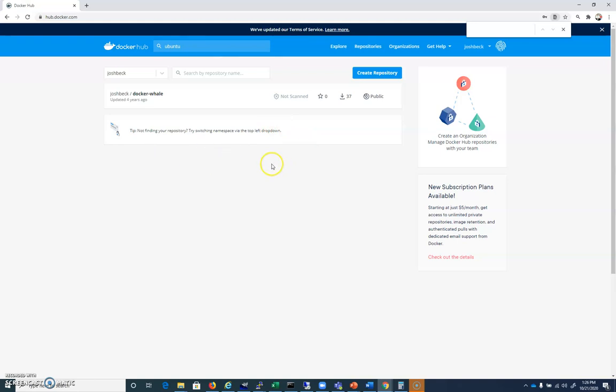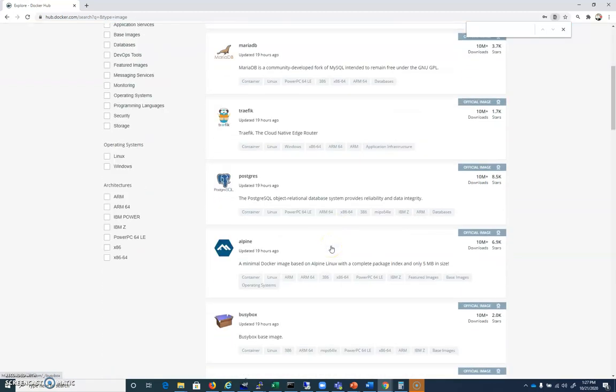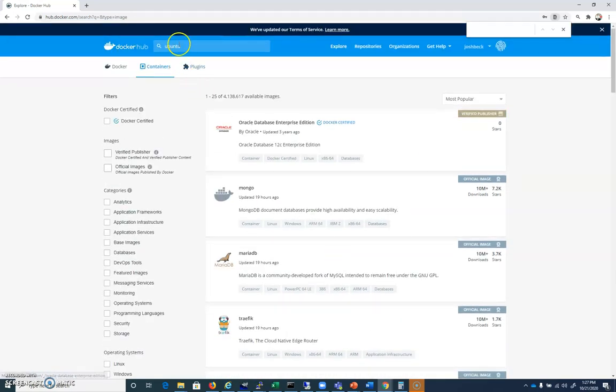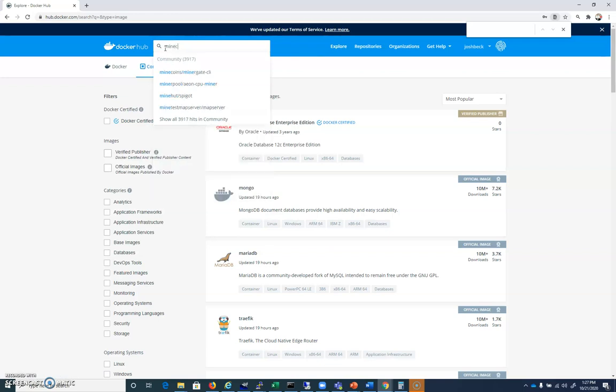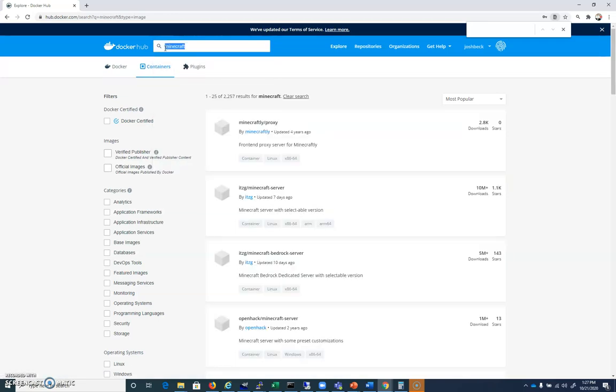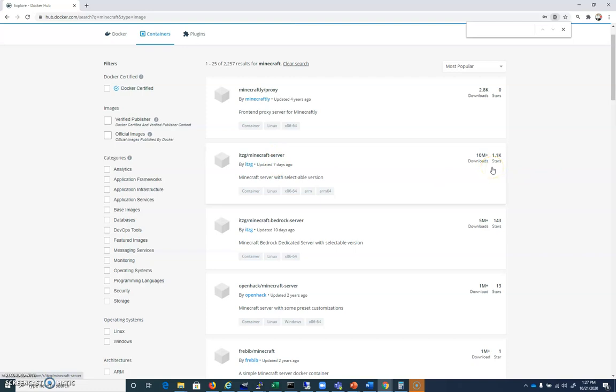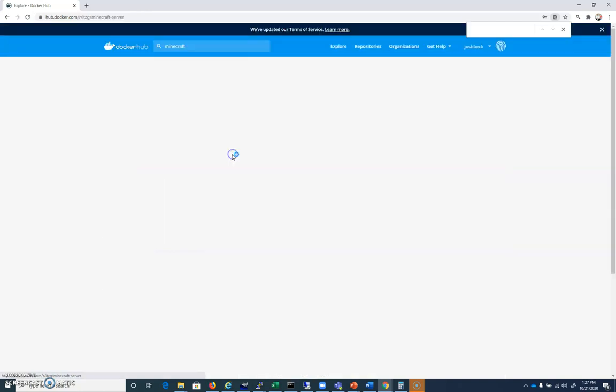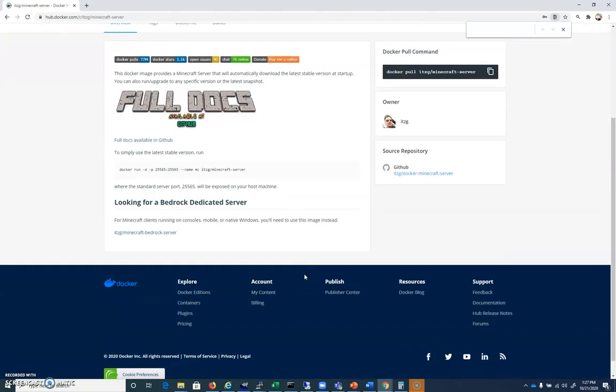And so here I am inside of Docker Hub. We have all kinds of stuff that you can look for. For example, up in the search bar, I can search for Minecraft, and we've got Dockers here. For example, the ITZG Minecraft server, updated seven days ago, ten million downloads. That's probably a pretty decent one. If we click in there, you're going to get information about it.